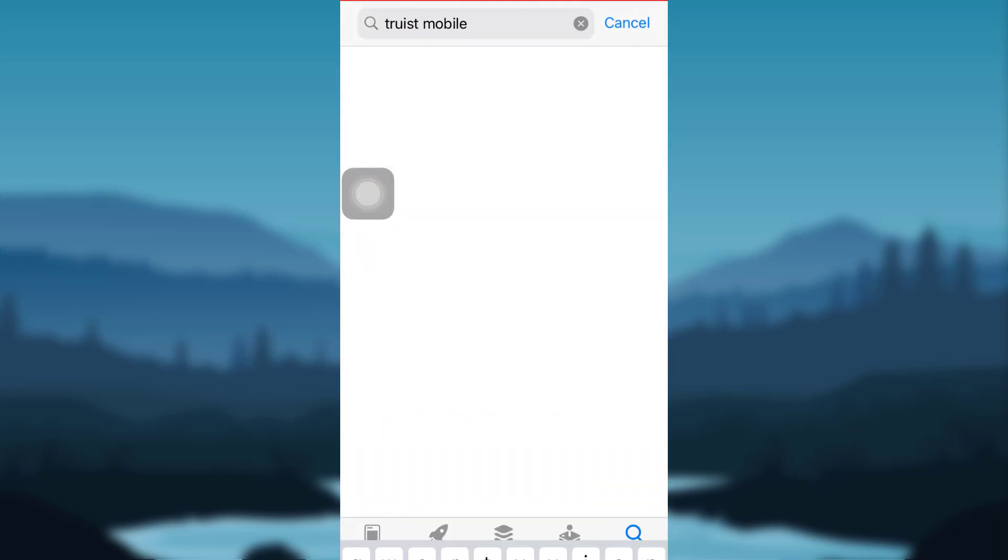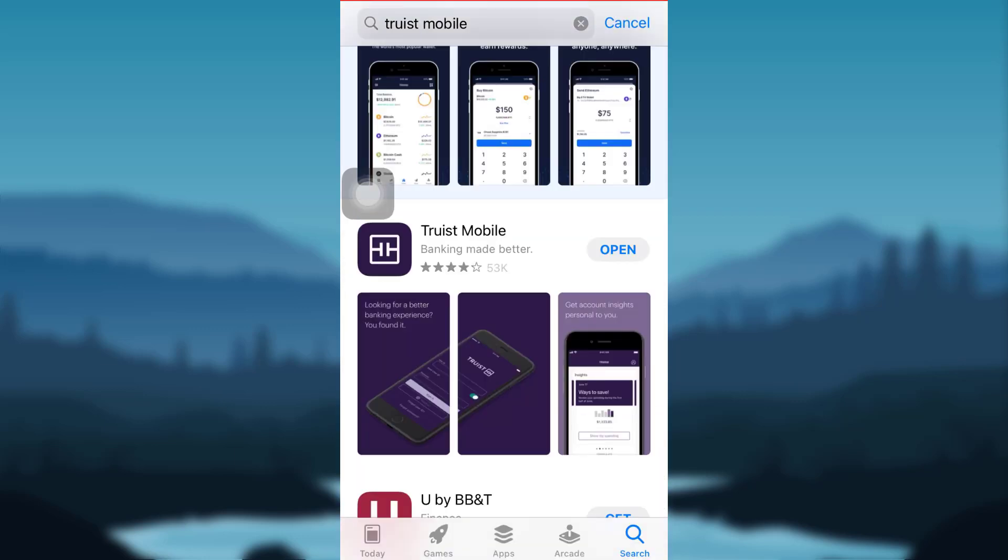Truist Mobile. I've already downloaded the app on my phone, that's why there's an 'Open' option on the right side. But if you haven't downloaded it yet, tap on 'Get' and the app will download to your phone. Once it's been downloaded, tap on 'Open.'